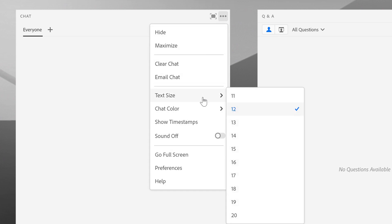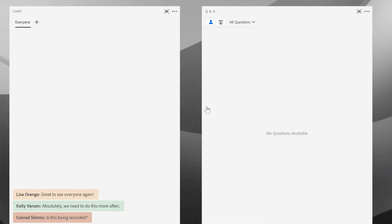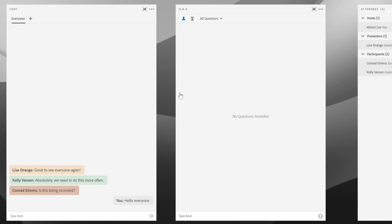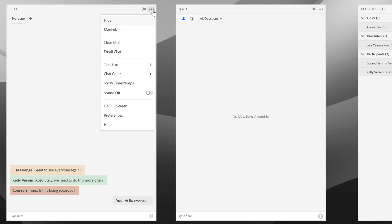One of the other options here in the pods menu is the text size, and this is not synchronized. This enables people that may want a larger view of the text, because small text is getting hard to read as we get older, to increase the size of the text for themselves. That doesn't affect anybody else in the meeting.